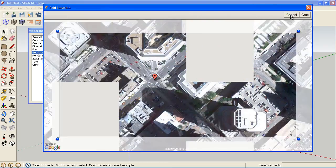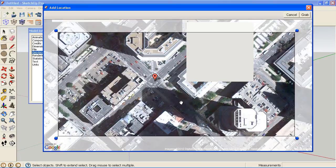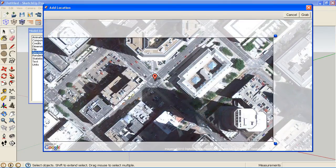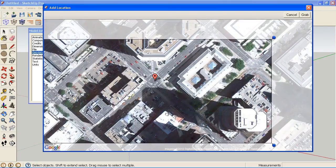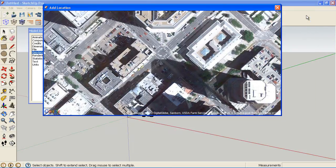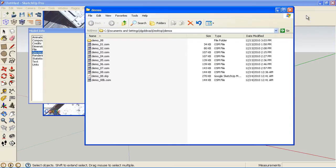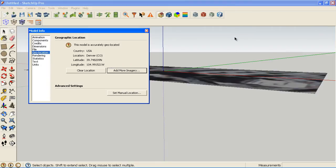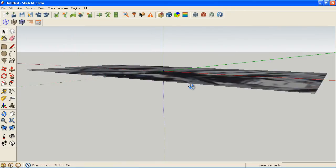So I'm going to select a region and then this little crosshair actually is going to be the origin for my model. So I'm going to put my model origin right there. And when I click grab, SketchUp goes and adds that content into my model.